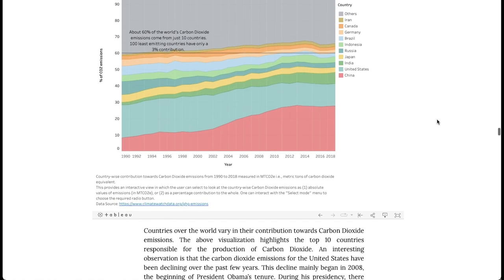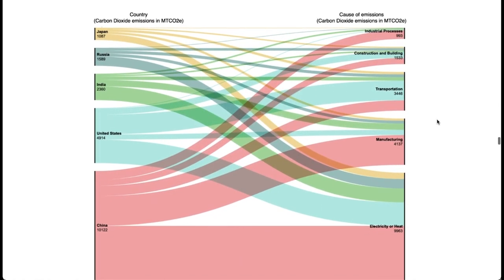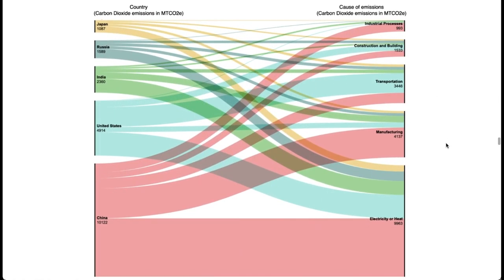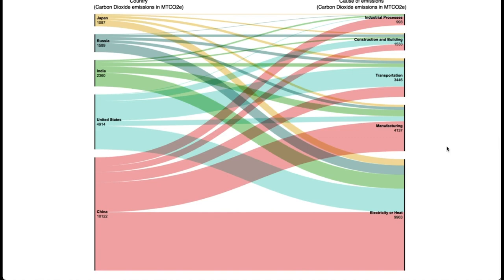We analyze the sources of these emissions for the top 5 countries. Electricity and heat production from the burning of fossil fuels is a major source, followed by manufacturing and transportation.